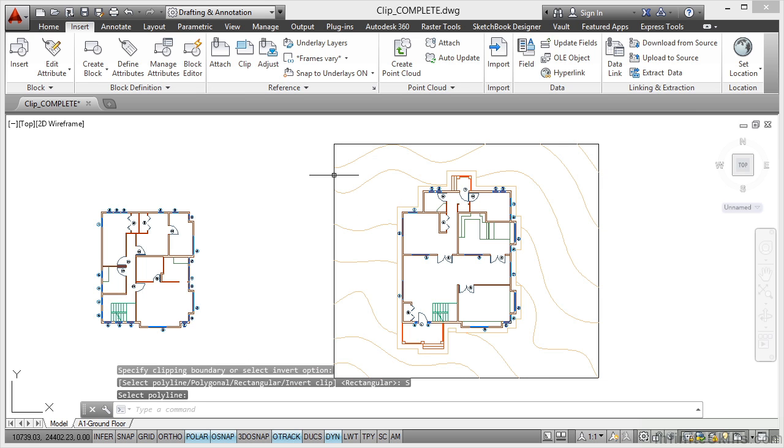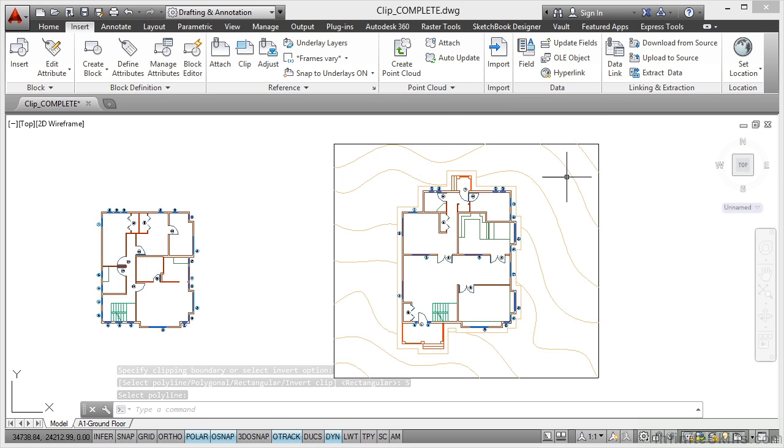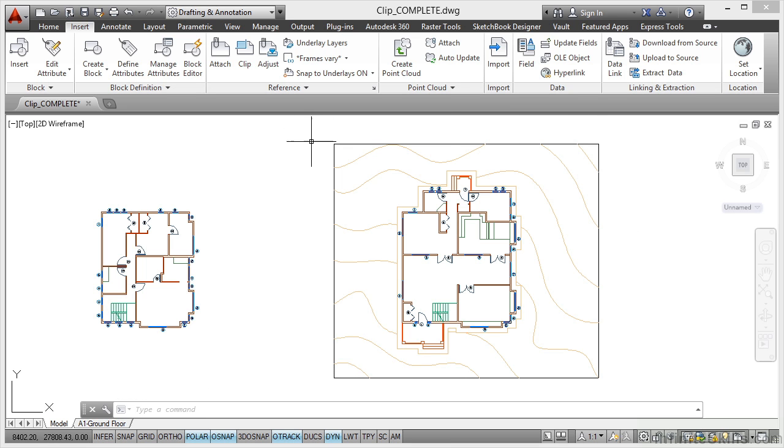I click on it and as you can see it's now clipped all the way around. The reference is still there, it's just clipped inside that boundary. That's allowed me to tidy that up.